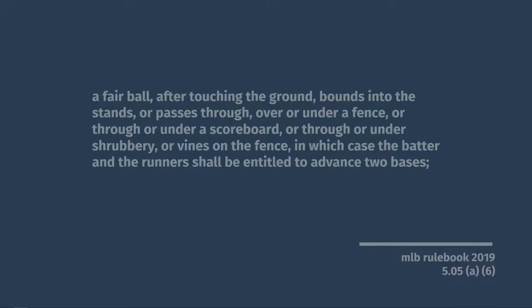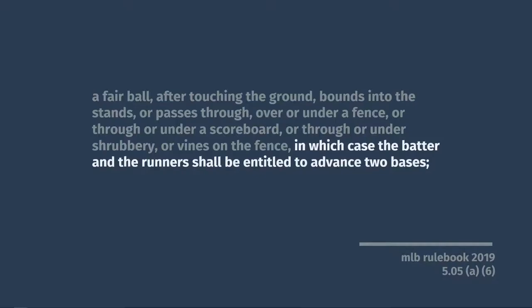In this case, it's rule 5.05A6, which says that if a fair ball bounces off of the ground and then goes over the fence, or through the fence, or under the fence, or through or under a scoreboard, or through or under shrubbery or vines on the fence, then the batter and all the runners are entitled to advance two bases, which is a double.